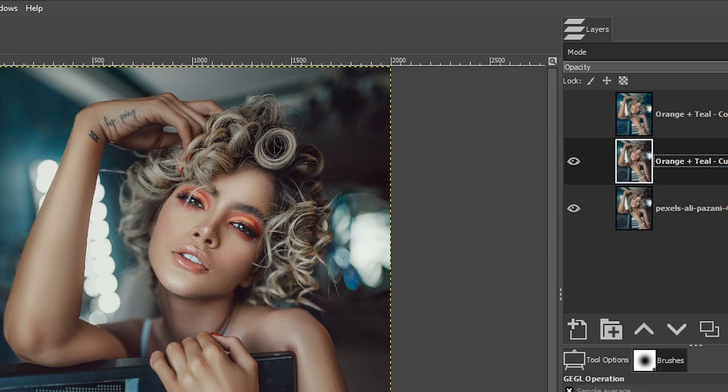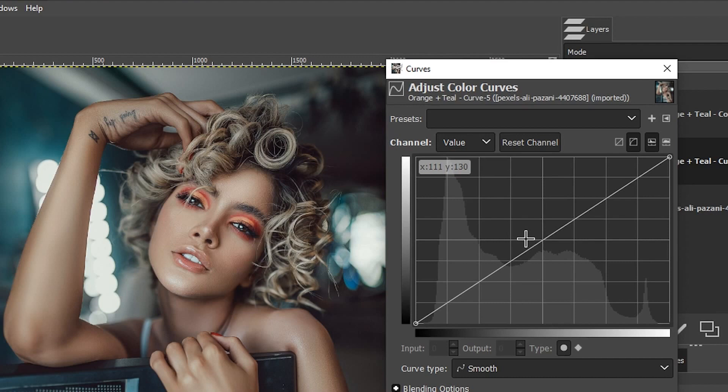Let's go to colors and select curves. As you may or may not know, you can adjust the tonal range of your image with this linear line that goes from bottom left to top right. In the back, you can see a histogram that represents the tonal range for the image.